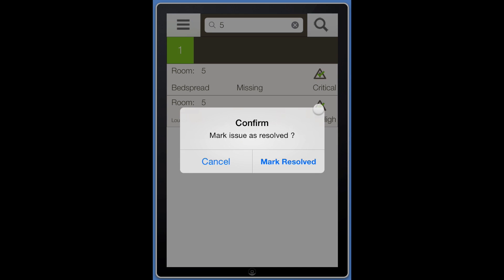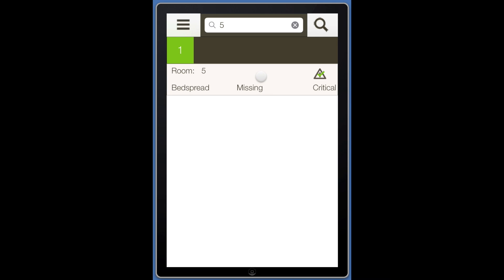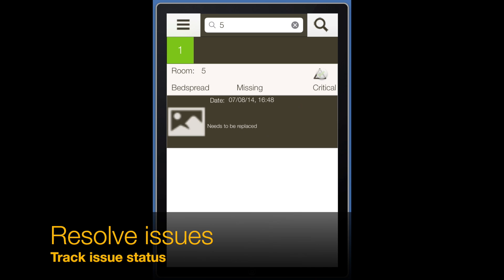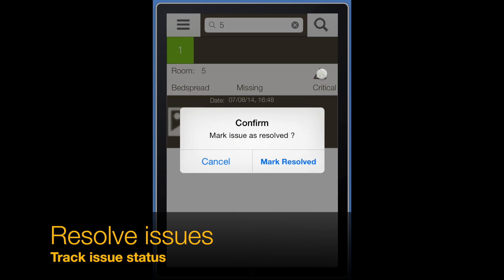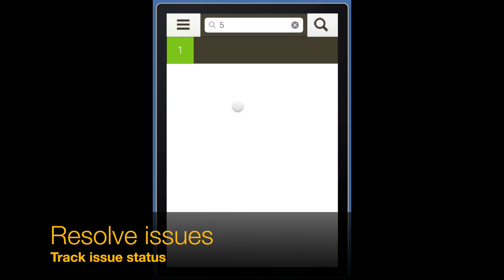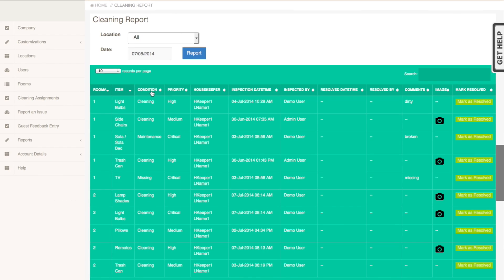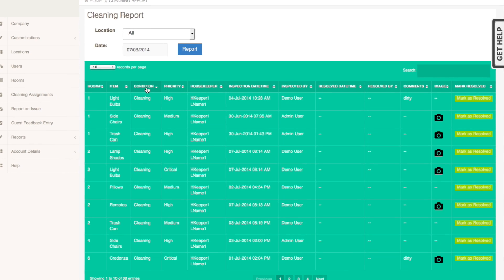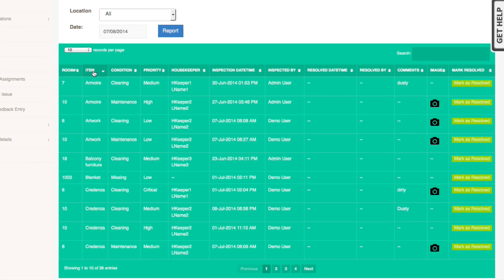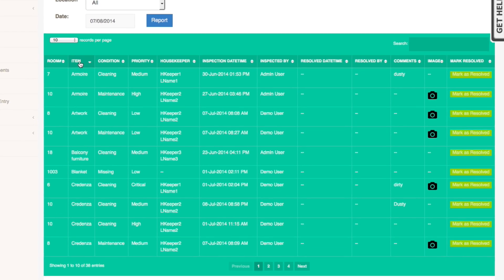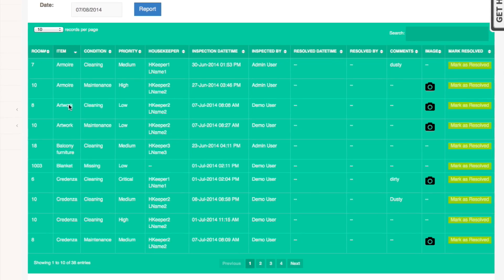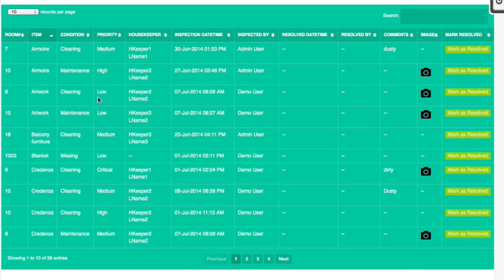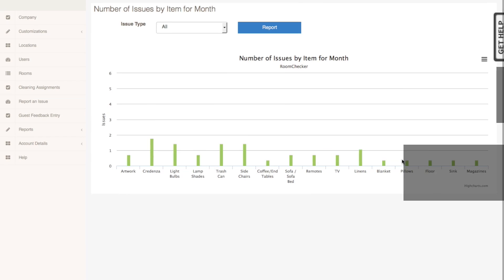Tap on any of these lines to view the issue detail and photos. Resolve the issue by tapping on the Issues icon. This will indicate that the issue has been handled and that issue will be taken off the list. Issues can also be reported, viewed, and resolved on the website.